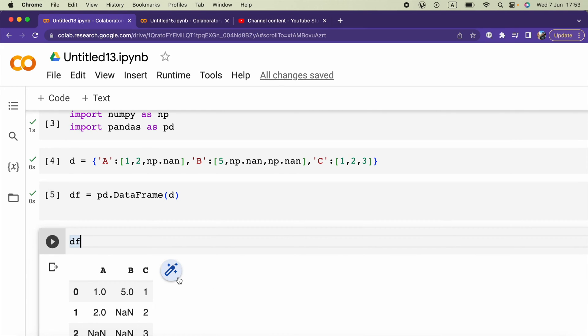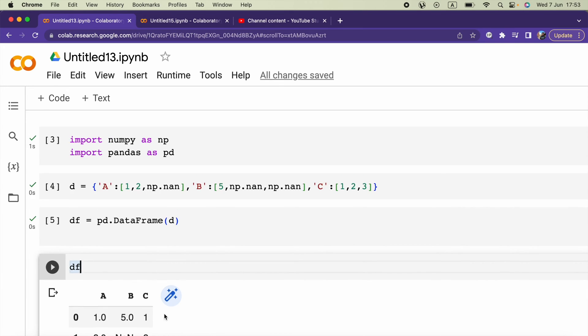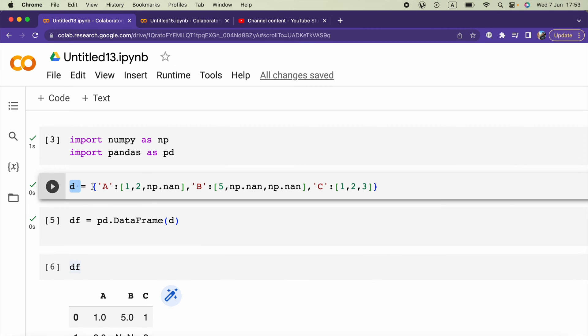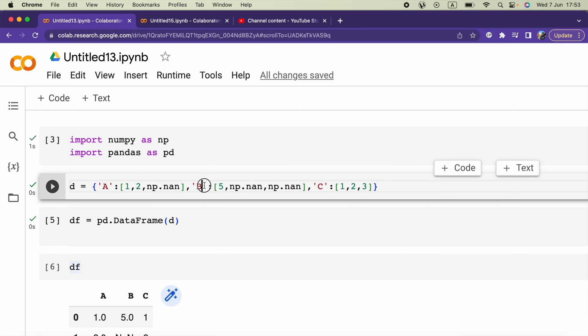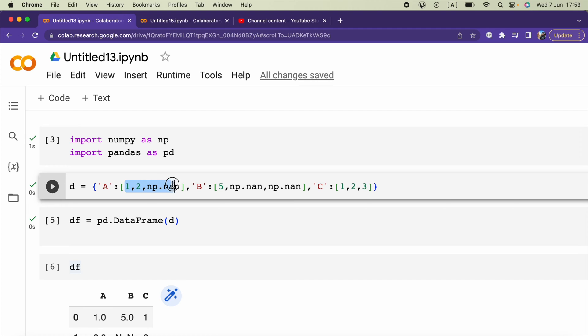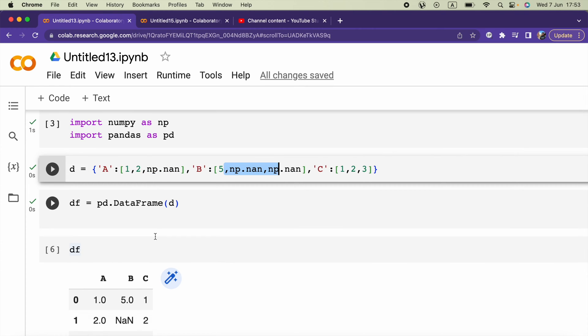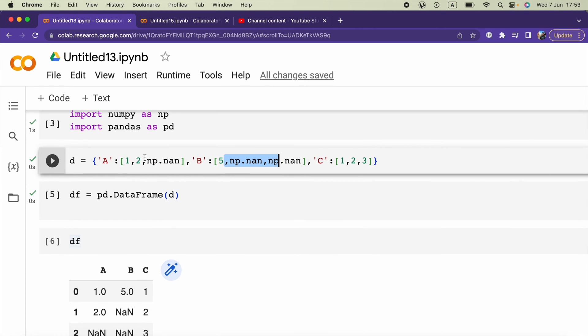Here I created my DataFrame using this dictionary. I have A, B, C as columns and each column will have rows using this list. Randomly I included some None values using np.nan.